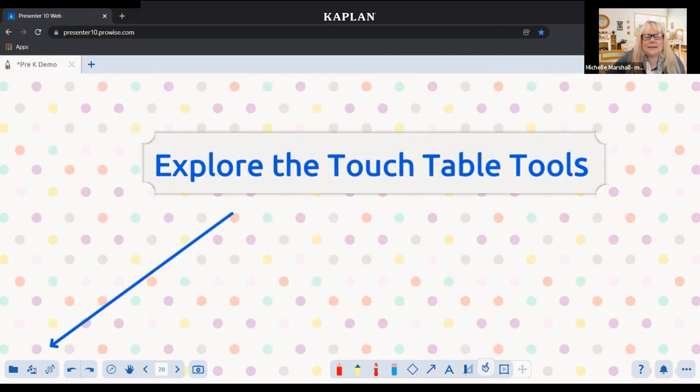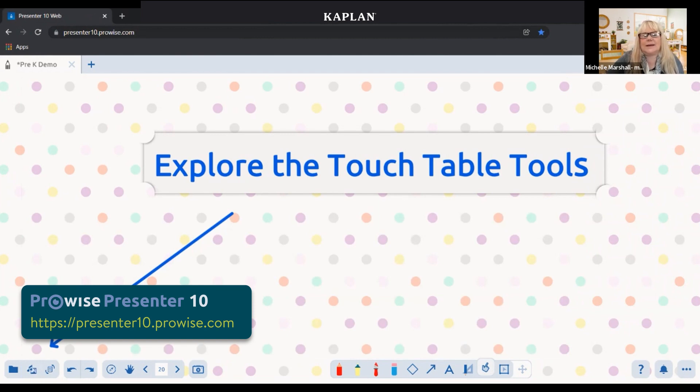That is presenter10.prowise.com, and I can send you a link for how to get onto it. If you have any questions, you can send me an email. My email is MMarshall@KaplanCo.com — it's also in the bottom left of this recording. Thank you for joining me. Have a good day. Bye-bye.